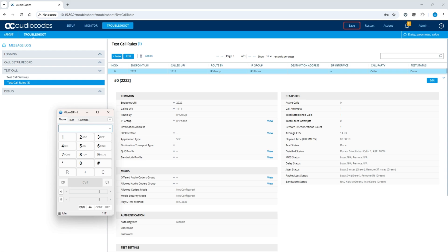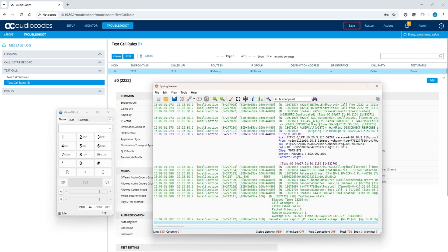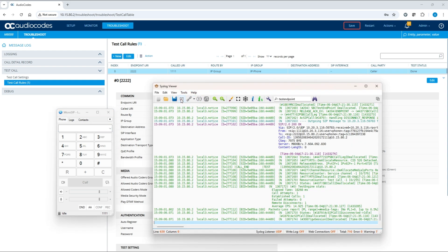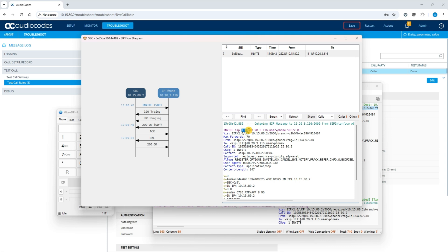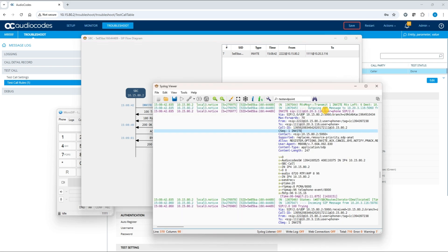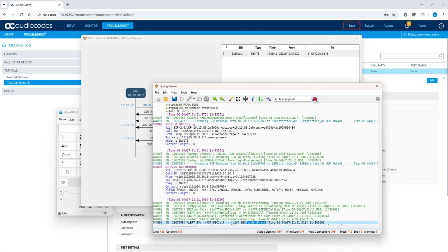You can also confirm the test call in the AudioCodes syslog viewer utility. For further details, search for test endpoint.